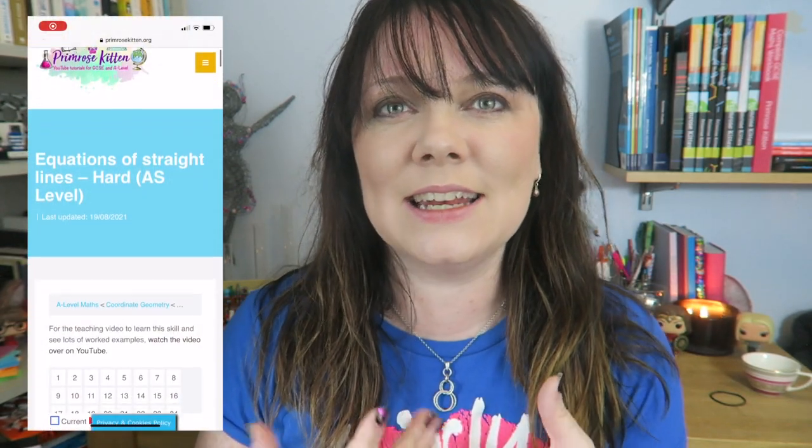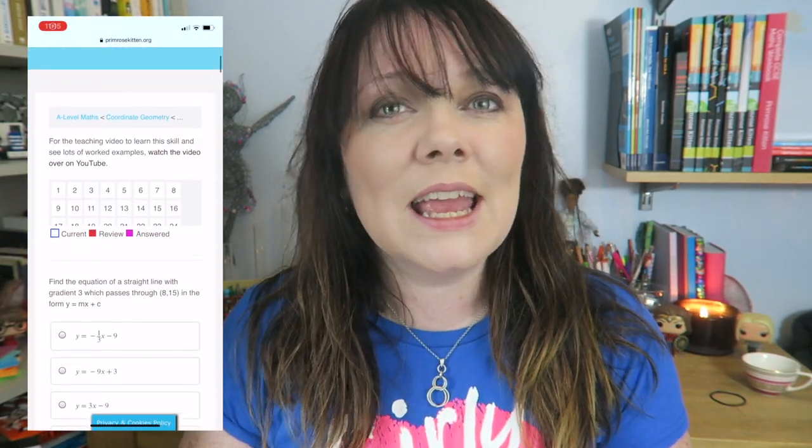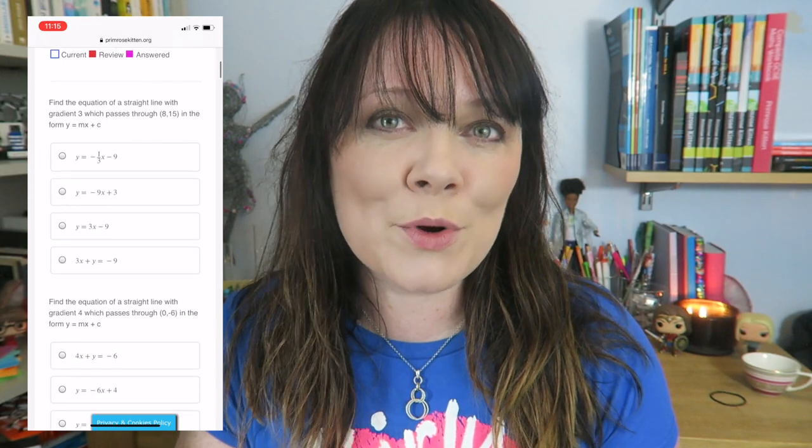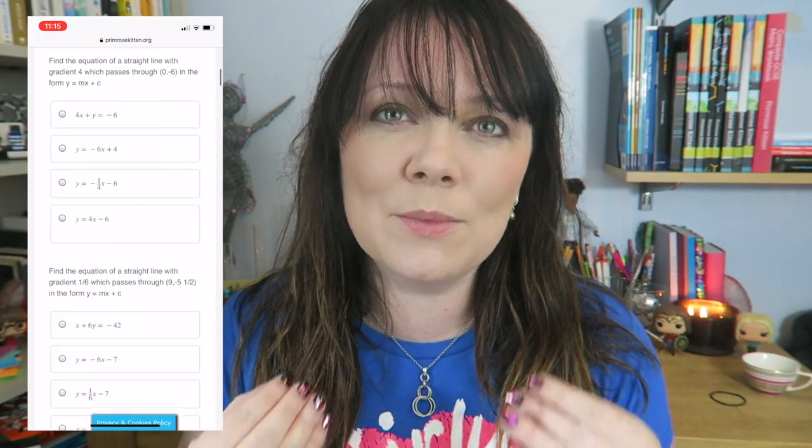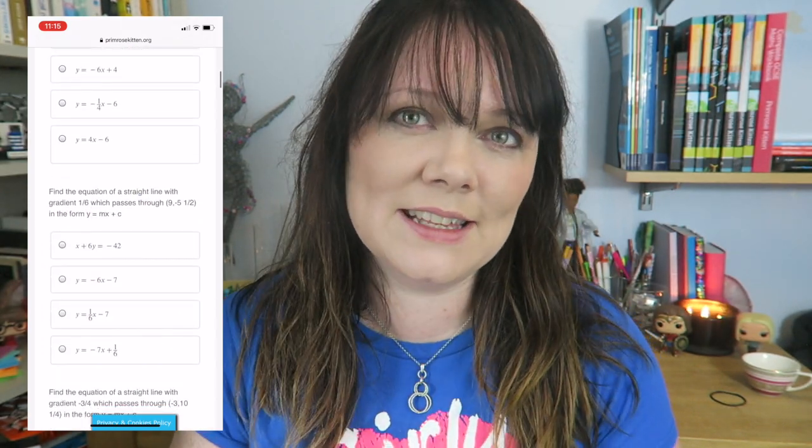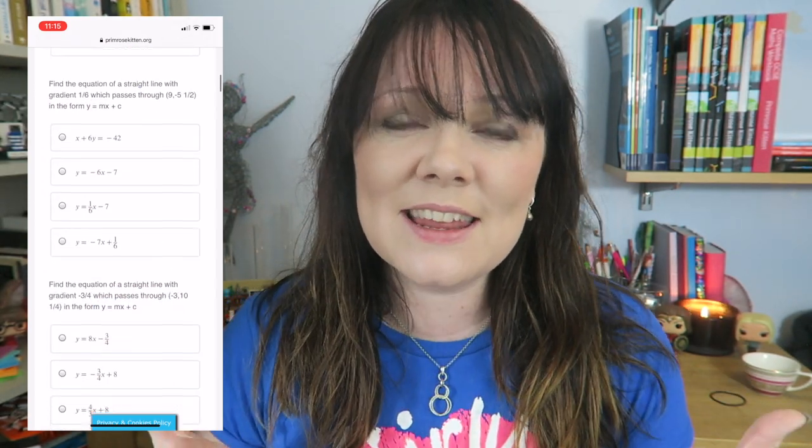Hey guys, in this video the lovely Mr. B is going to be working through lots of examples of gradients and the information we can get from them. This is all for your A-level maths. There are lots of examples here worked through slowly and calmly for you. If you want more practice questions to really help solidify this skill, they're all waiting for you over on my website.